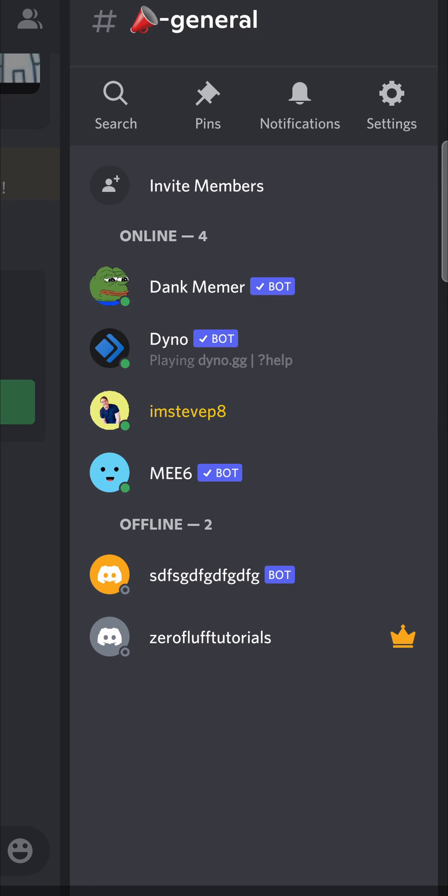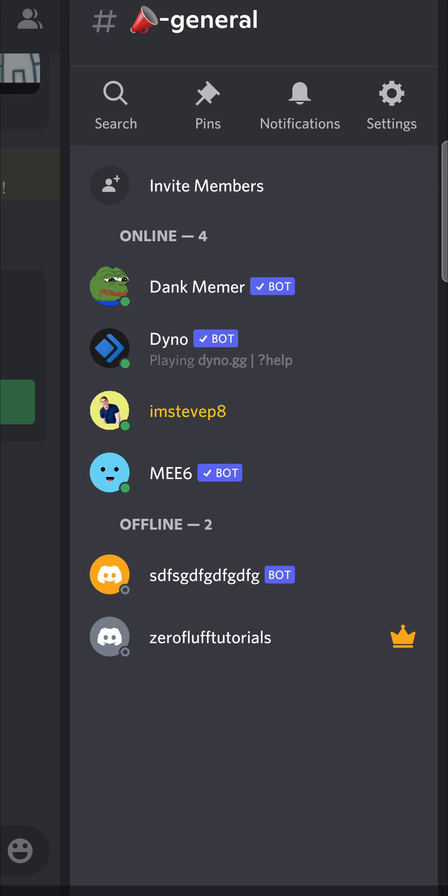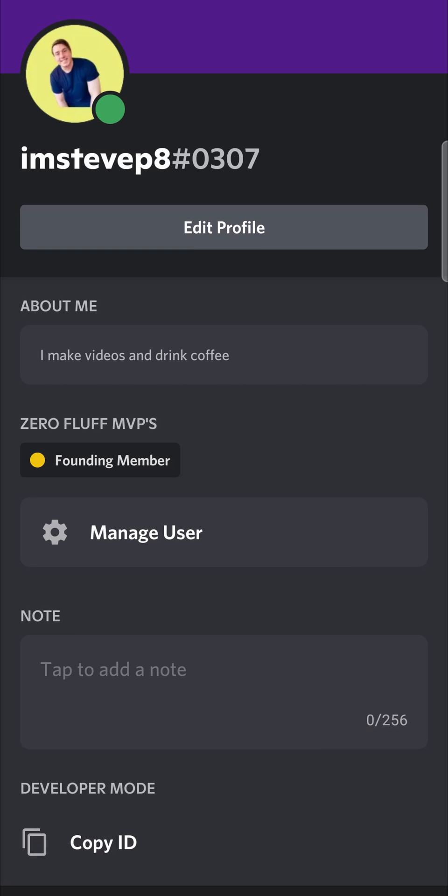I'm going to go into my server and tap on this user's profile picture. You can see here at the bottom 'Developer Mode ID' - copy ID. I'm going to copy the ID, then go onto a web browser on my phone.